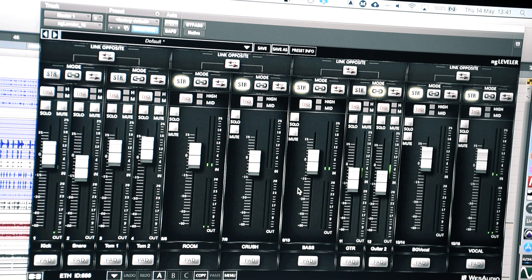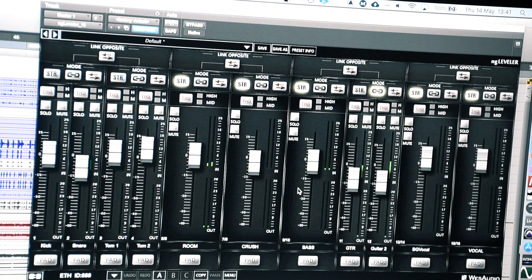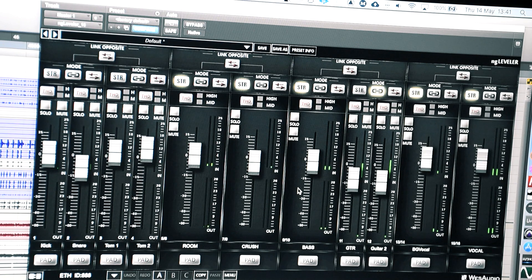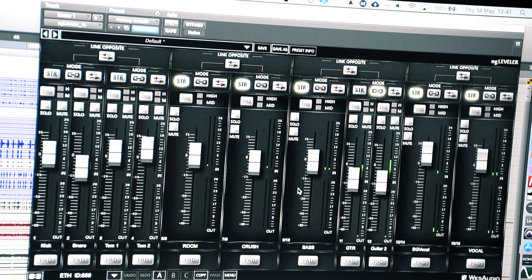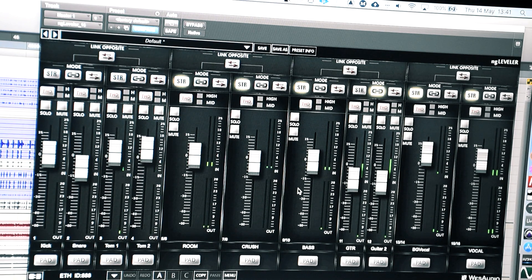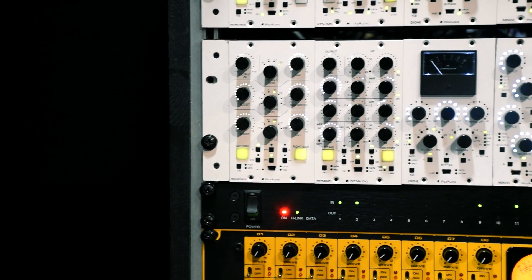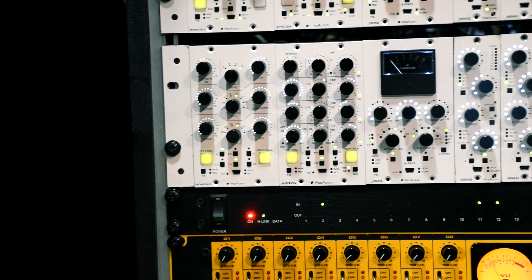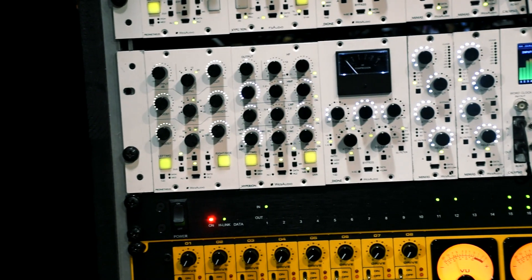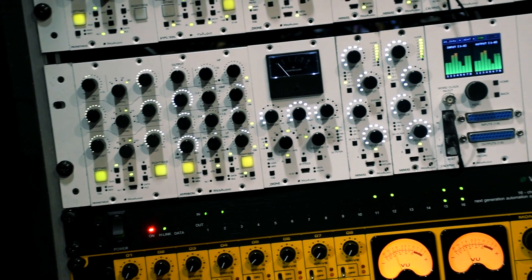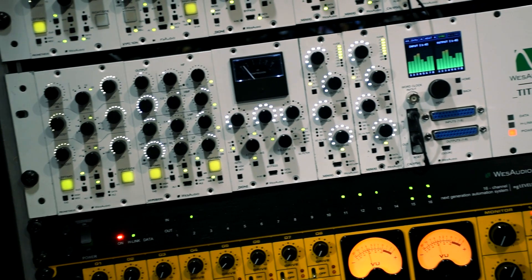NG Leveler is a 16-channel analog automation system with convenient features for better studio integration. Regardless of its automation engine, it also brings analog saturation per channel which helps tracks get more presence in the mix.